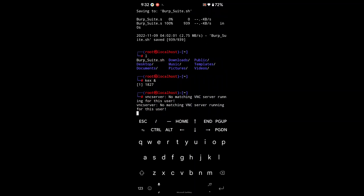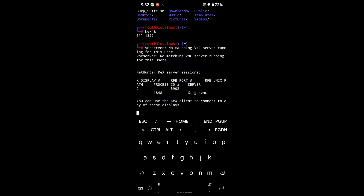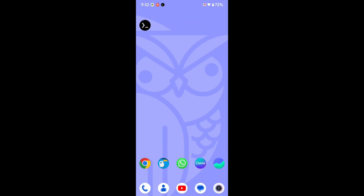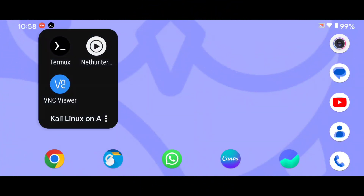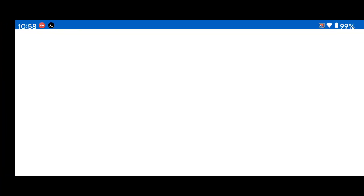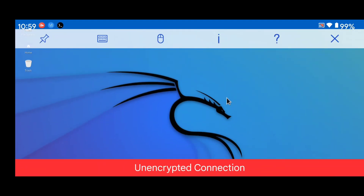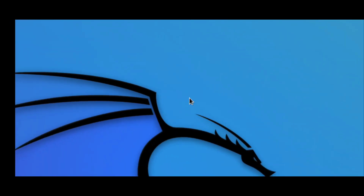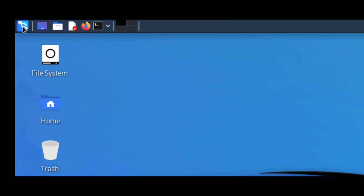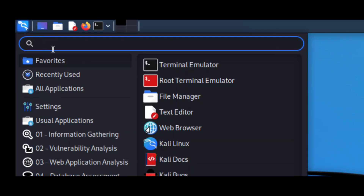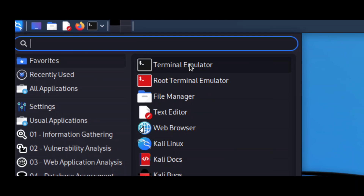Our VNC server is now enabled. We are going to access our VNC server using the VNC Viewer app. Open the VNC Viewer app, and you can see we are successfully logged into the VNC server. Now click here and open the terminal emulator.